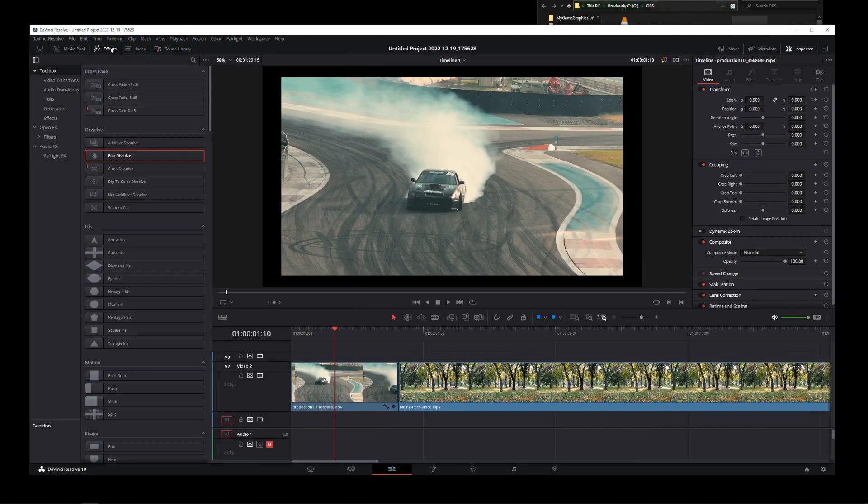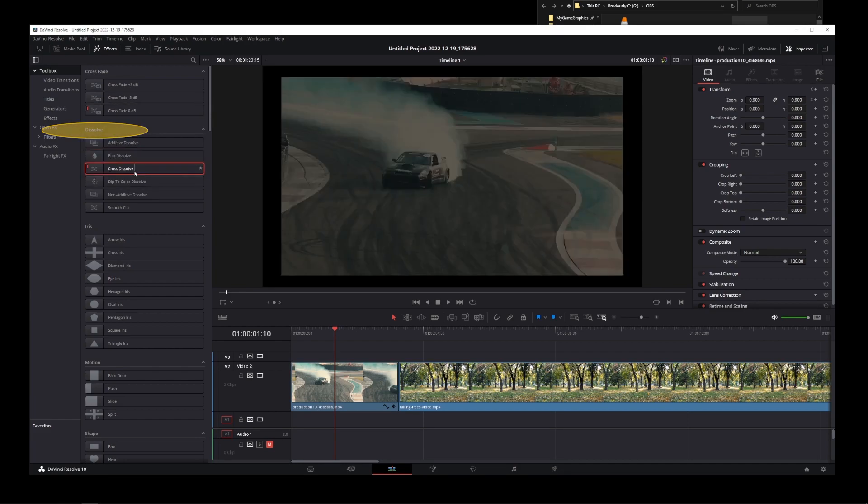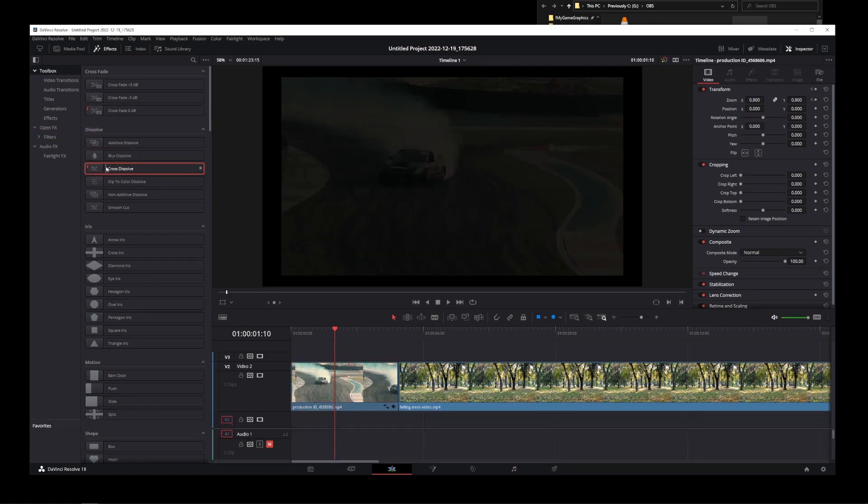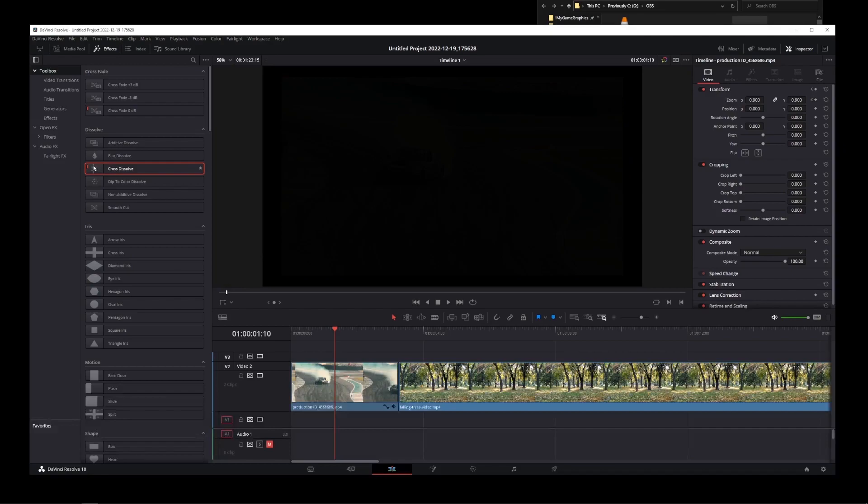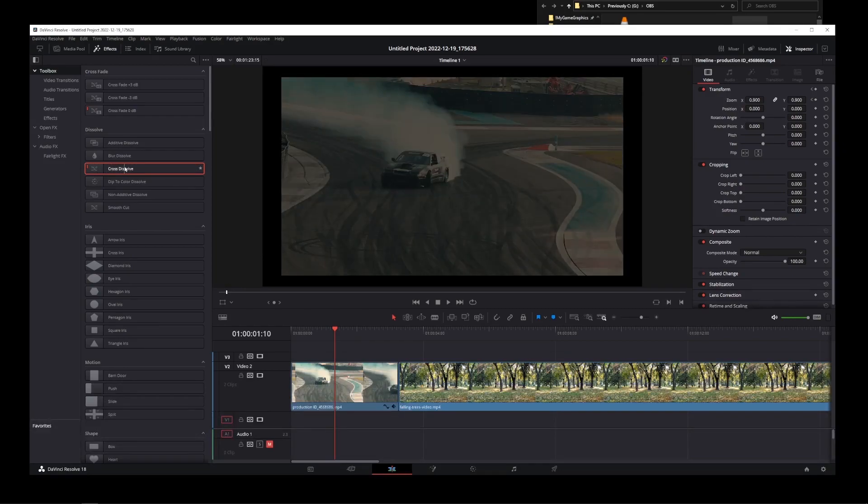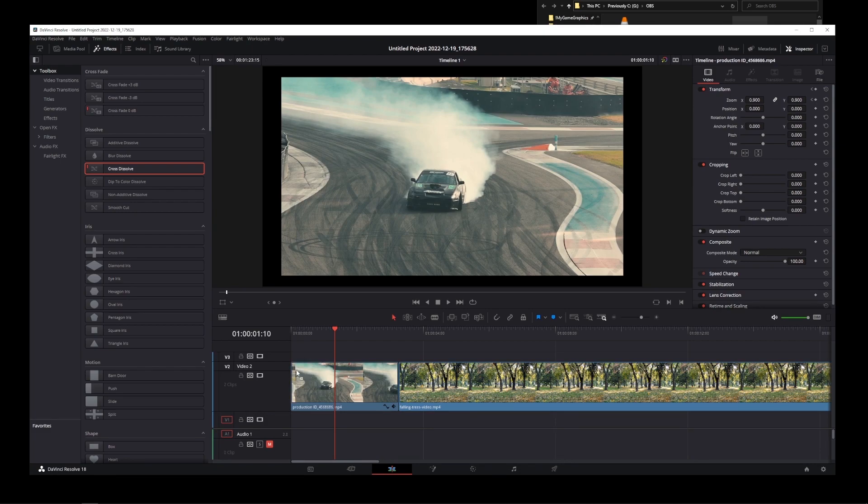Under Dissolve, there's an effect called Cross Dissolve. You can preview effects by dragging your mouse left and right over that effect. Now drag this effect over the beginning of your first clip.